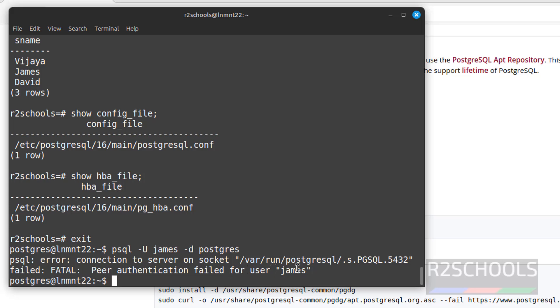So we have to add this user information in this host-based authentication file. I will show you in some other video.